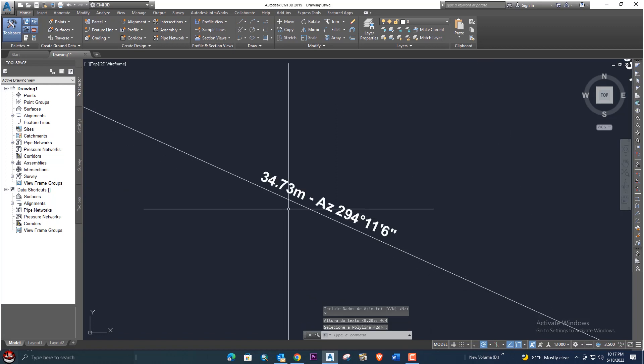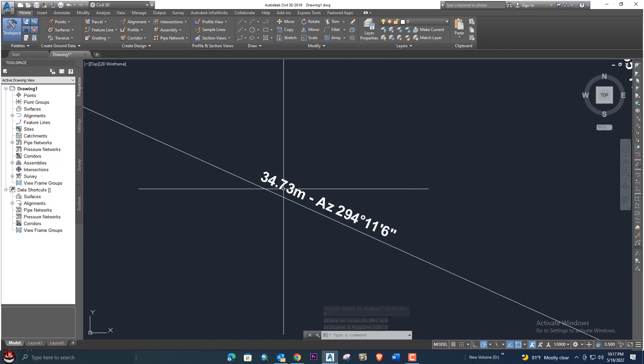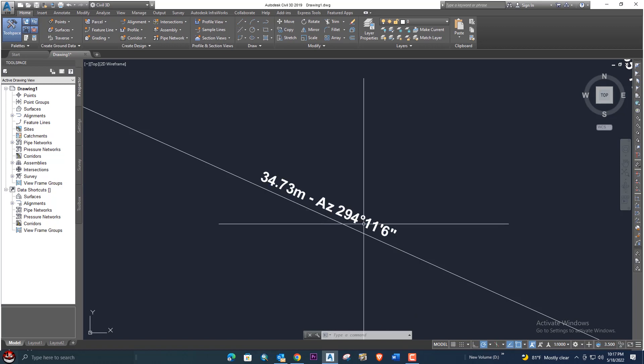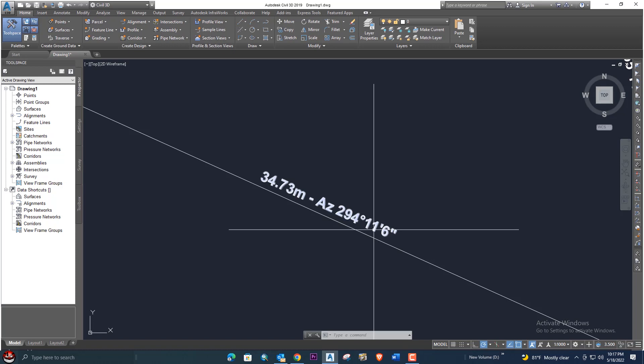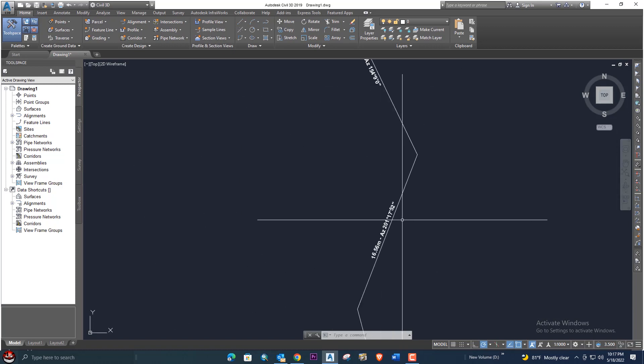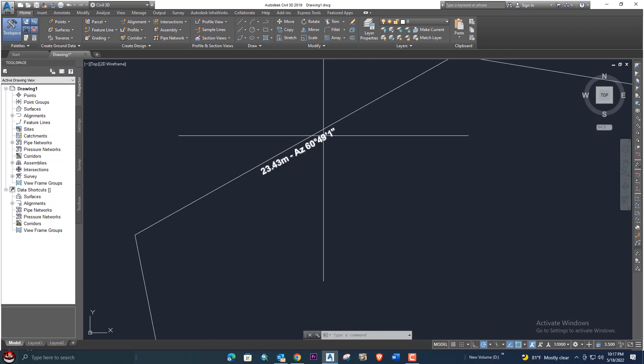Now you can see your text is now looking good. Here is 34.73 meters, AZ angle 294 degrees 11 minutes and 6 seconds. It's provided both things.